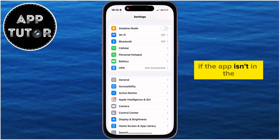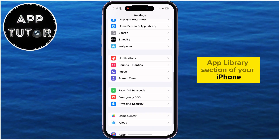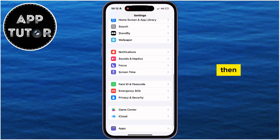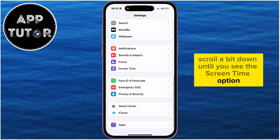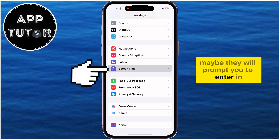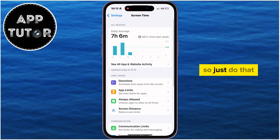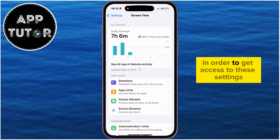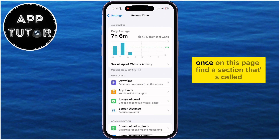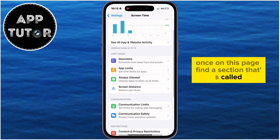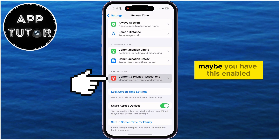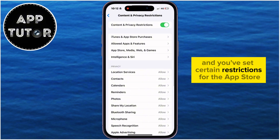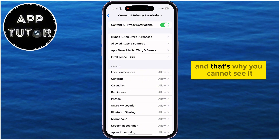If the app isn't in the App Library section of your iPhone, then we have to open Settings and scroll down until you see the Screen Time option. They may prompt you to enter your Screen Time passcode, so just do that to get access to these settings. Once on this page, find the section called Content and Privacy Restrictions. Maybe you have this enabled and you've set certain restrictions for the App Store, and that's why it's missing.